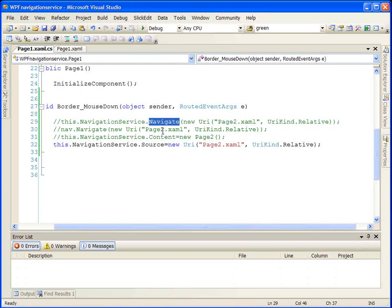As you can see, there are a number of ways to use the NavigationService to navigate in a navigation-based WPF application.